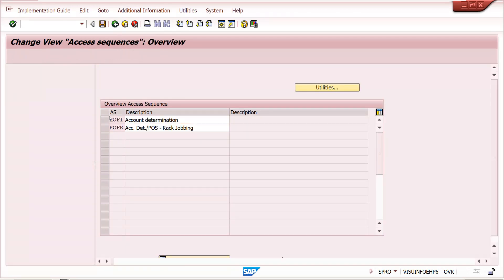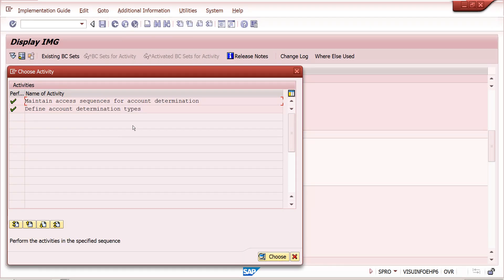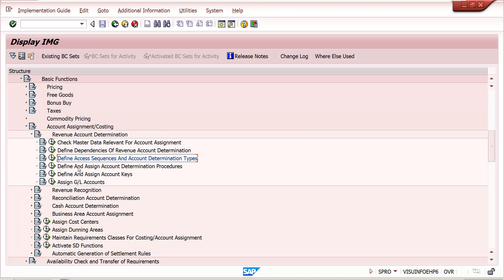Once the access sequence is maintained, you can define the revenue account determination condition types. In SAP, there are two condition types: KOFI and KOFK. Generally we use only these two — no need to create new ones, though you could create a Z version if needed. Both use the same access sequence, so a single access sequence is sufficient for both.